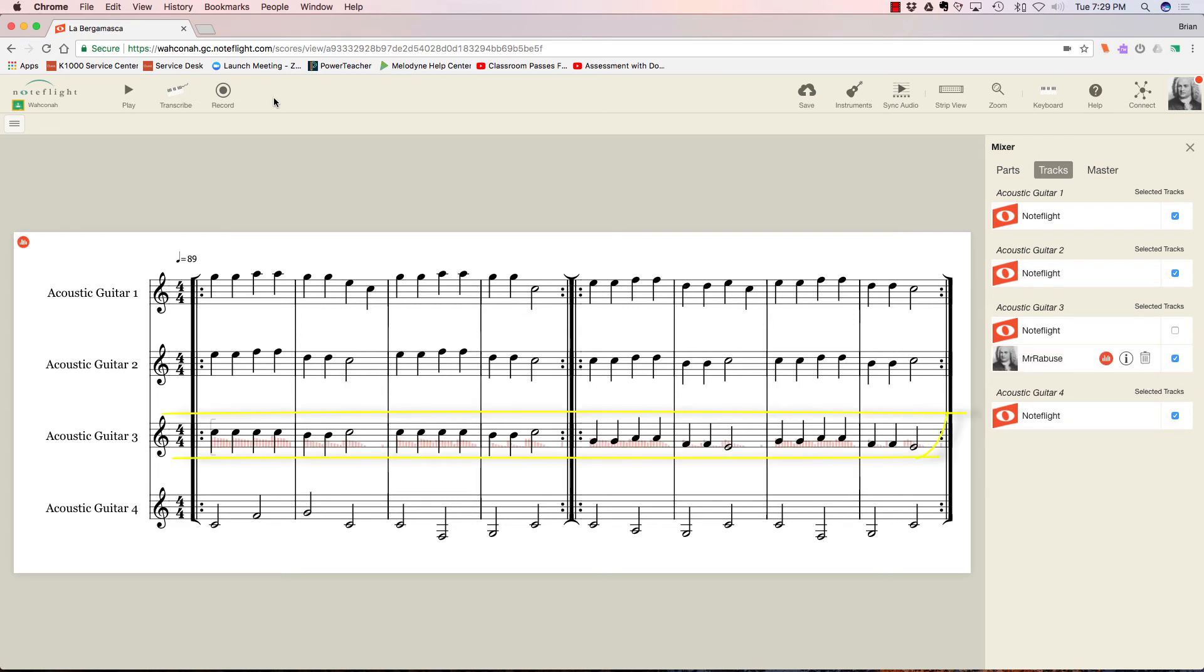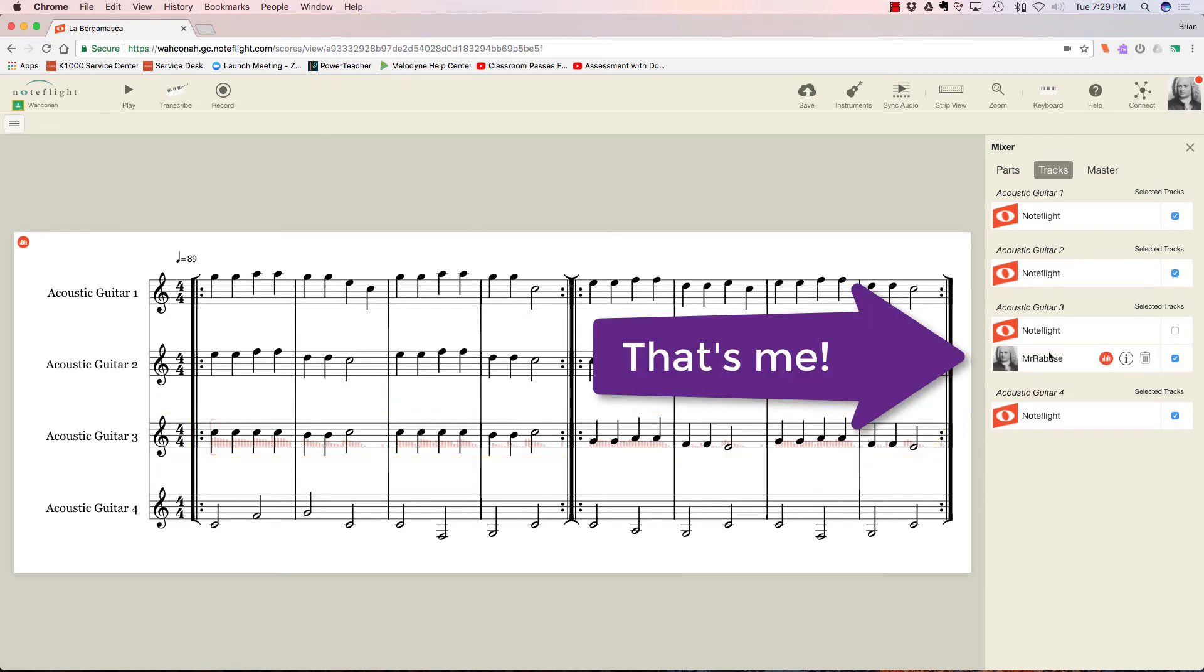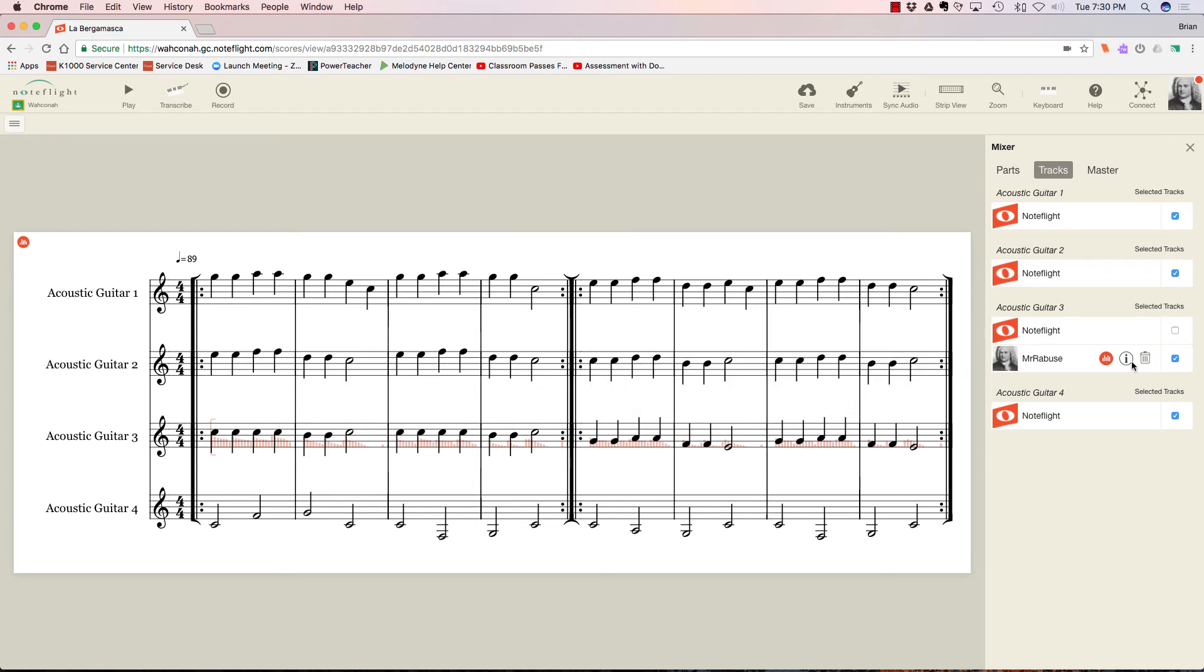So there you have it. You just have to give it a second, and all of a sudden it'll pop in. There I am, mystery of use, and there's my part I've recorded.